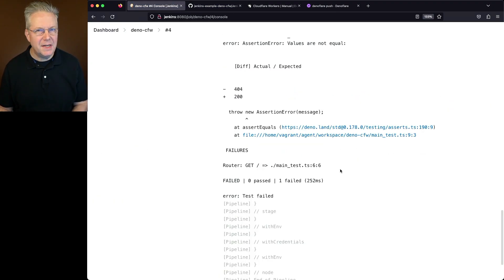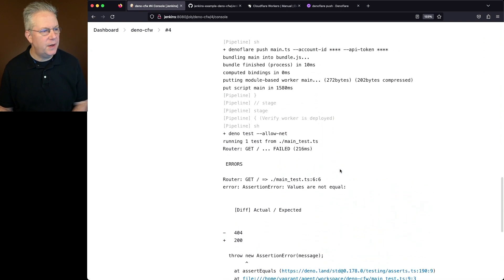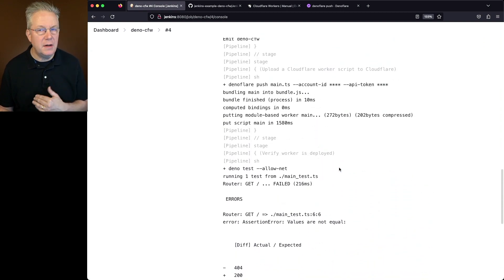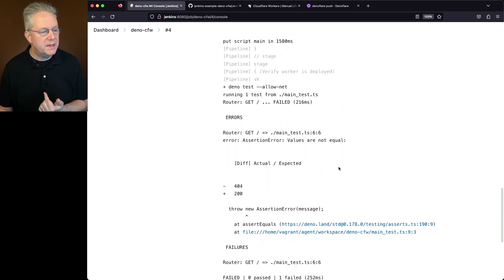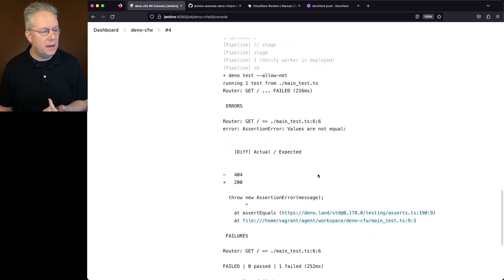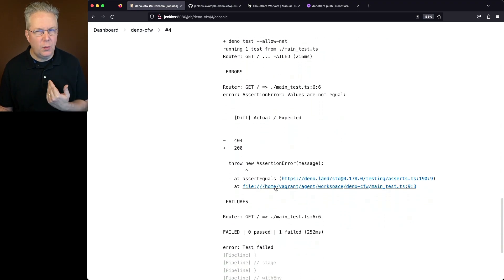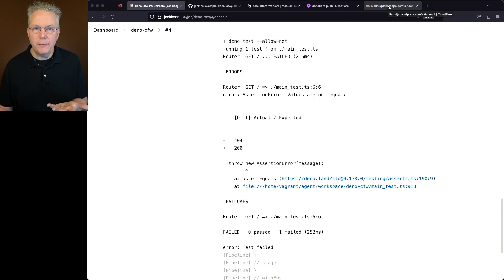And what we can see here is the test failed again, but it failed for a different reason, not for the allow net. What we can see here is we're getting a 404 instead of a 200. So what does this really mean? Well, there's a couple of reasons why this could happen.